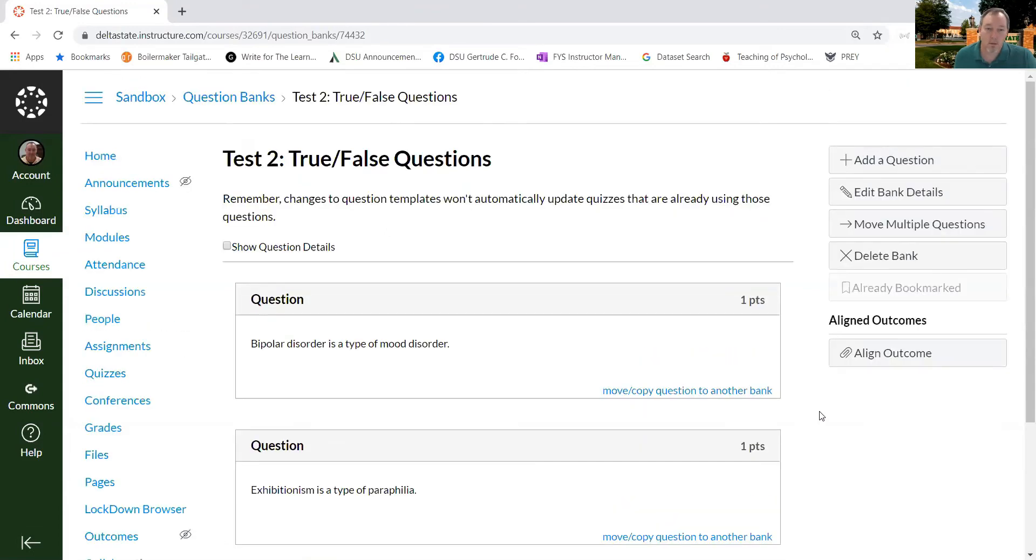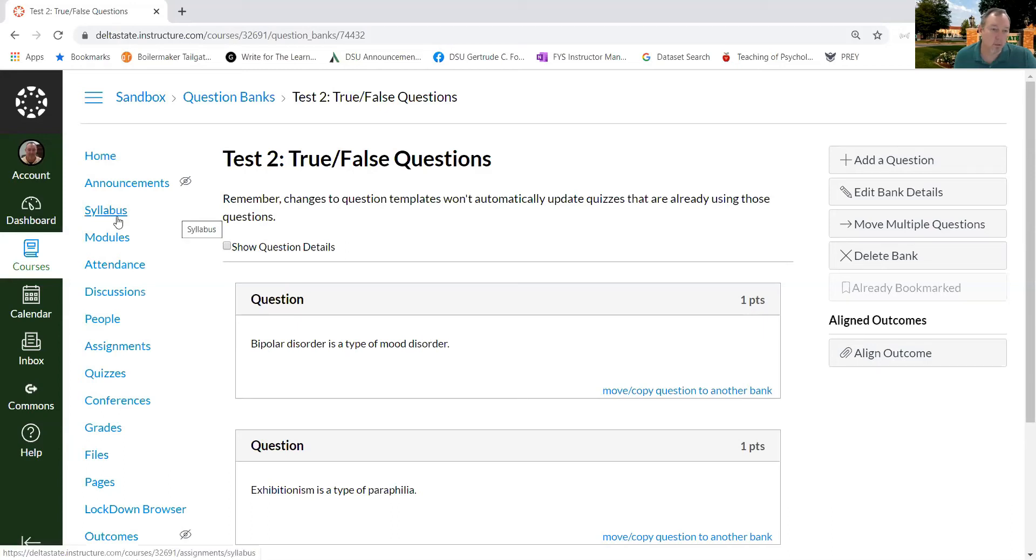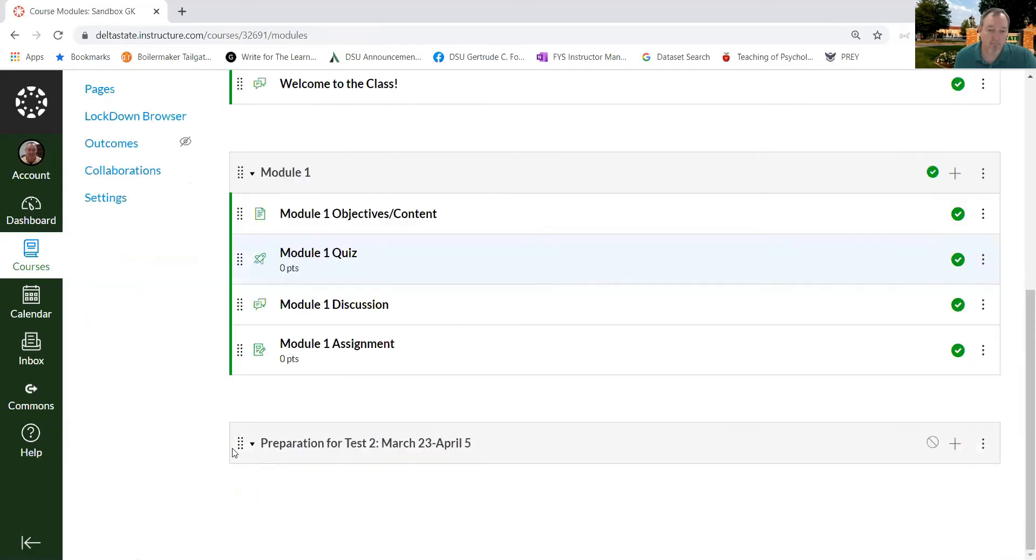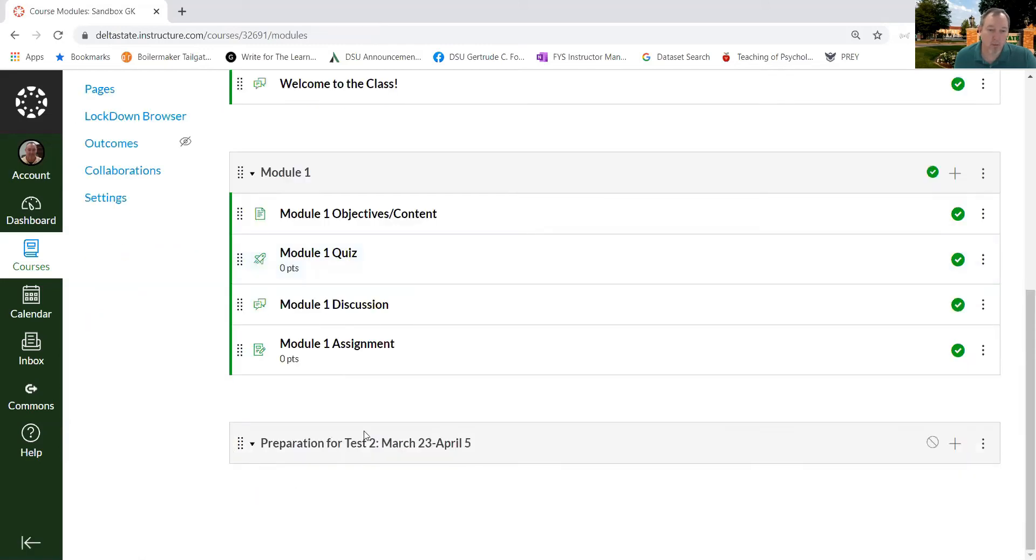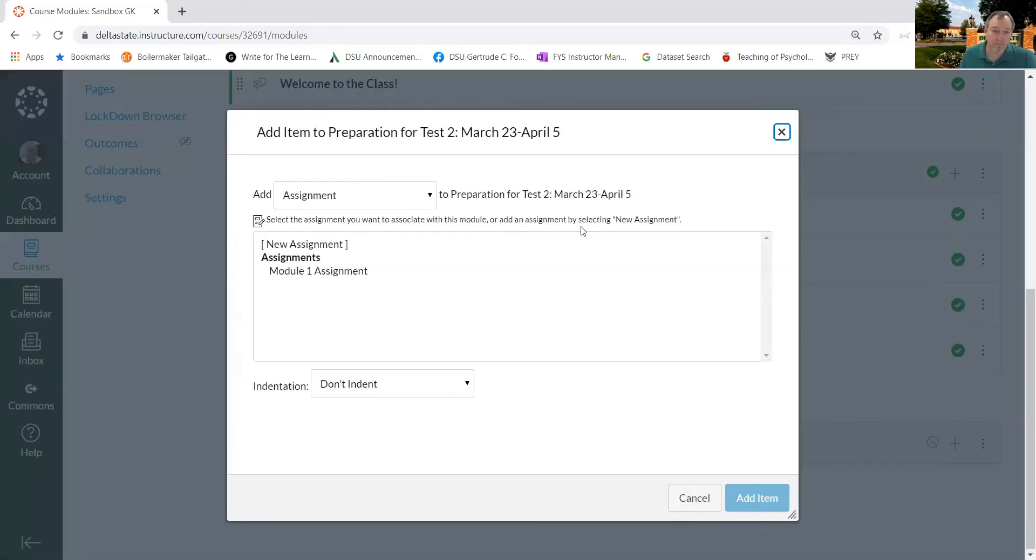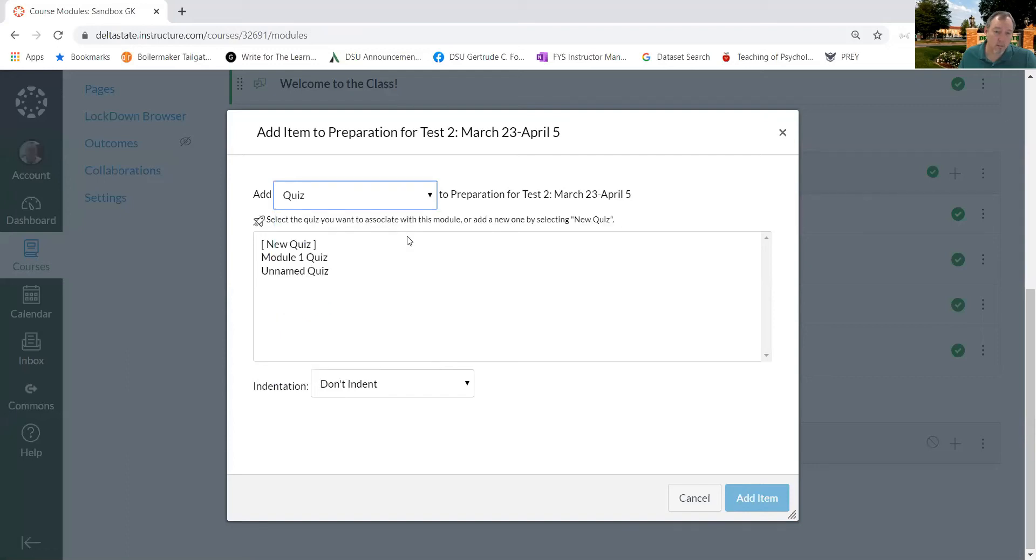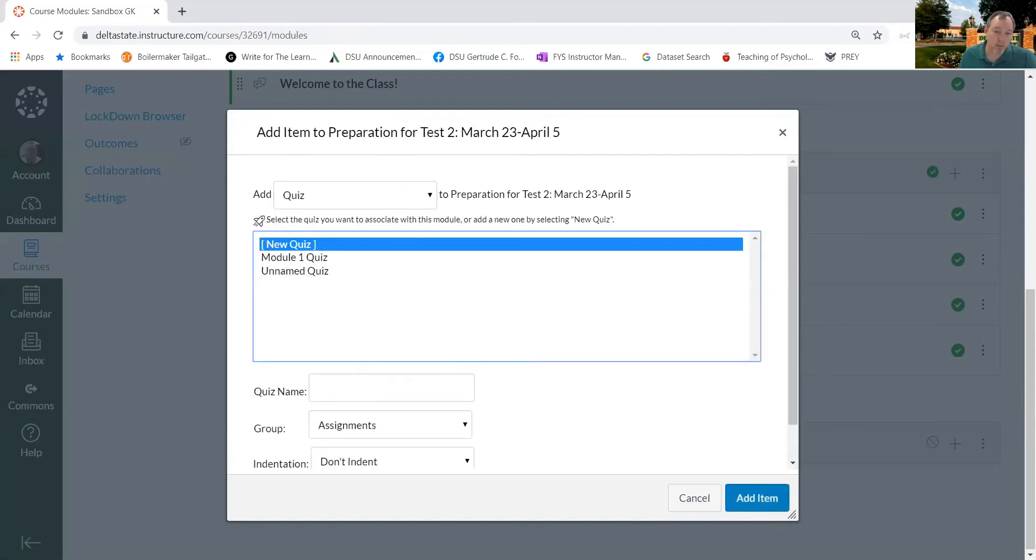So I've created a question bank here, and now that I've created that question bank, I'm going to go to modules, and I have this hypothetical module. So I'm going to click the plus sign, and I'm going to click quiz, new quiz, and I'm going to name it.